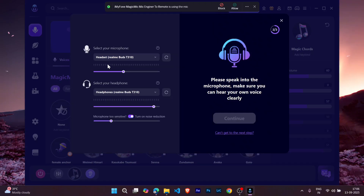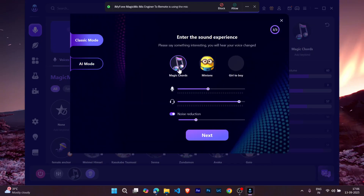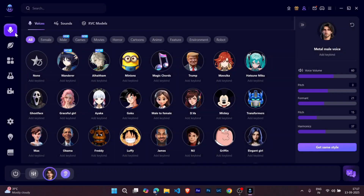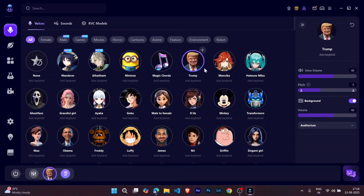Once installed, the first thing you need to do is select the microphone you'll be using to speak, and then select the speaker through which you'll hear the output. After this quick setup, you're ready to start exploring the voice library. When you click on a voice for the first time, Magic Mike will ask you whether you're male or female. Once you set that up, you're good to go. Some voices may sound like Genshin Impact characters at first, but once you enable the Hear Myself option, you can clearly listen to your transformed voice in real time. For example, when I tested the Donald Trump voice, I noticed some extra customization options like voice volume, pitch, and background volume.